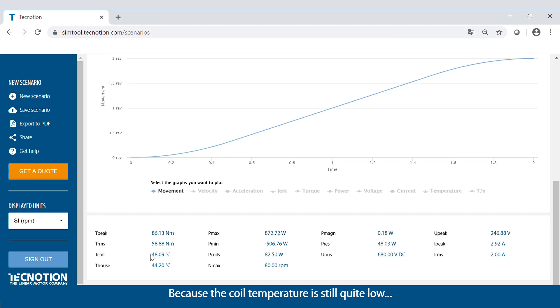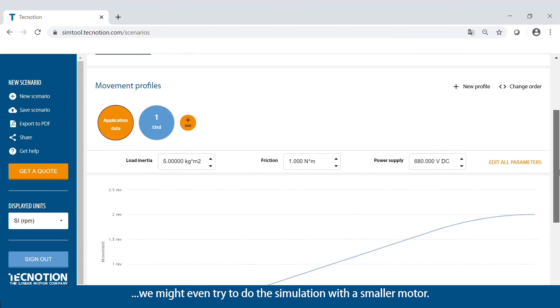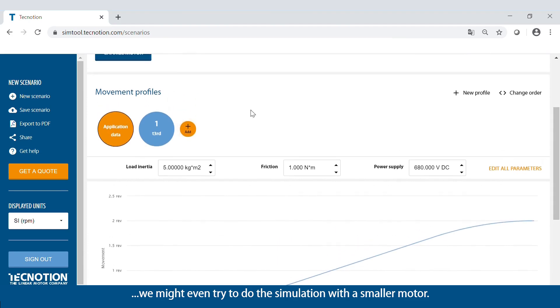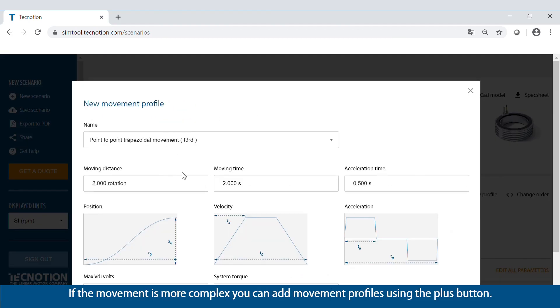Because the coil temperature is still quite low, we might even try to do the simulation with a smaller motor. If the movement is more complex, you can add movement profiles using the plus button.